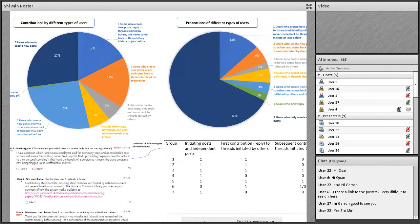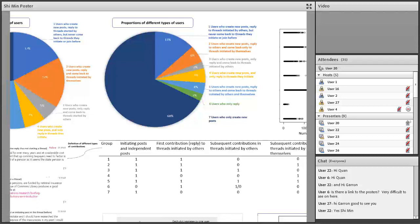I'd like to highlight a group who create posts and also reply to others, but never come back to the same thread. That is what I call 'post and go.' They can reply to other people but never return if others reply to them. There are 13% of them. I wonder whether these are the people who post and go.